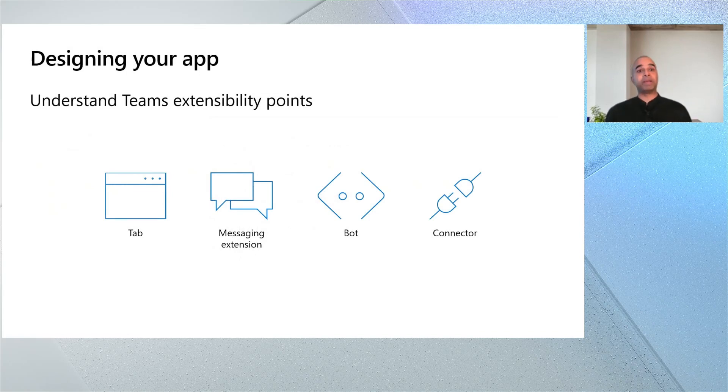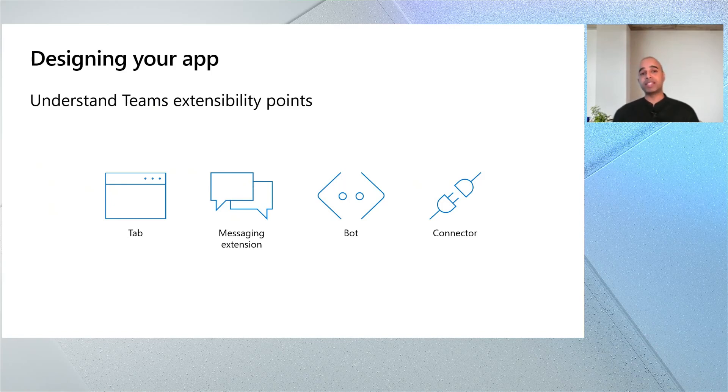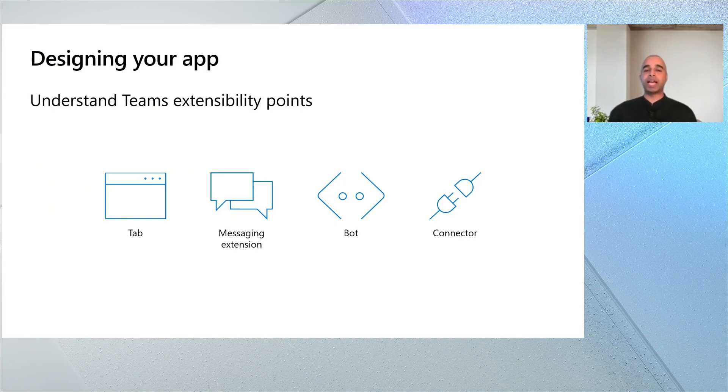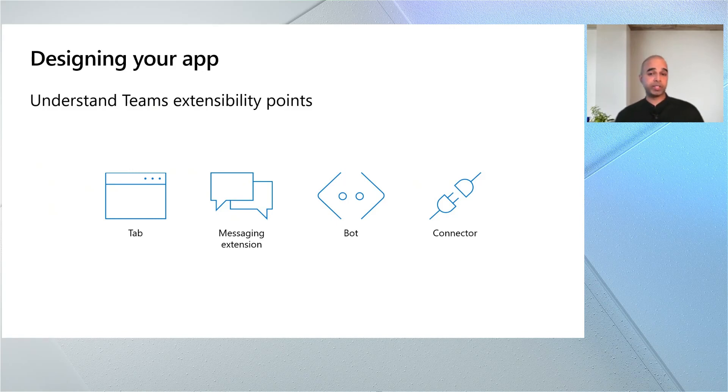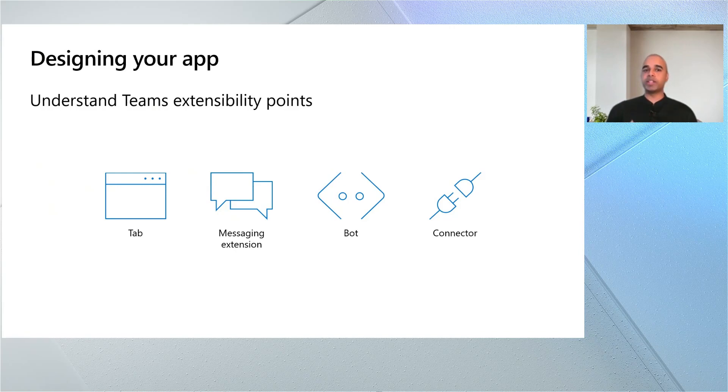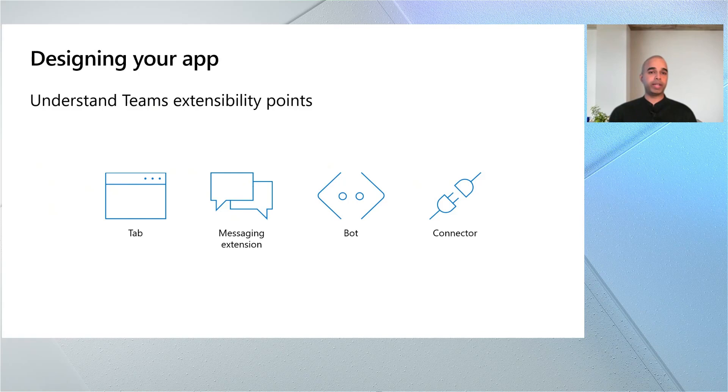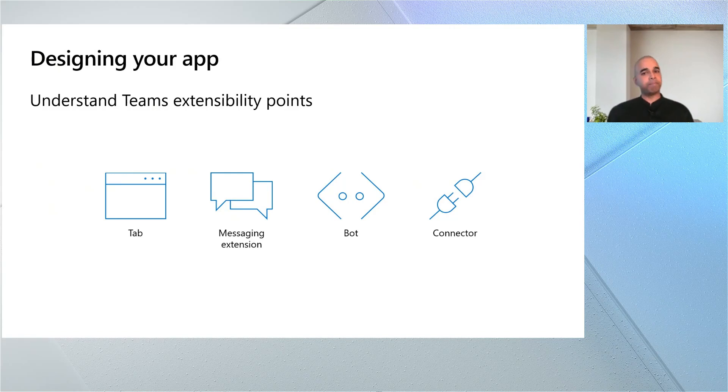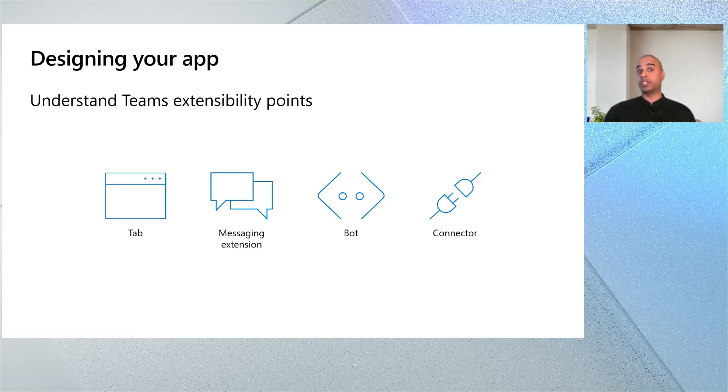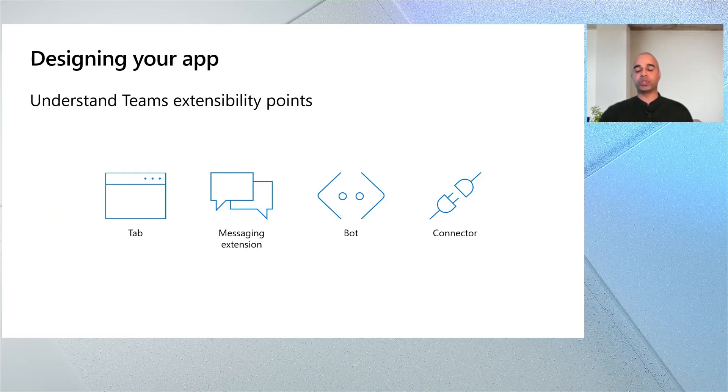Before we really start building out an app, I'd like to just hit pause right now and talk to you a little bit about designing your app. And to design your Teams app, it's really important that you first understand the extensibility points or the capabilities that Teams allows your apps to inject into the Teams native client. So there are four extensibility points that I'm going to touch on: tabs, messaging extensions, bots, and connectors.